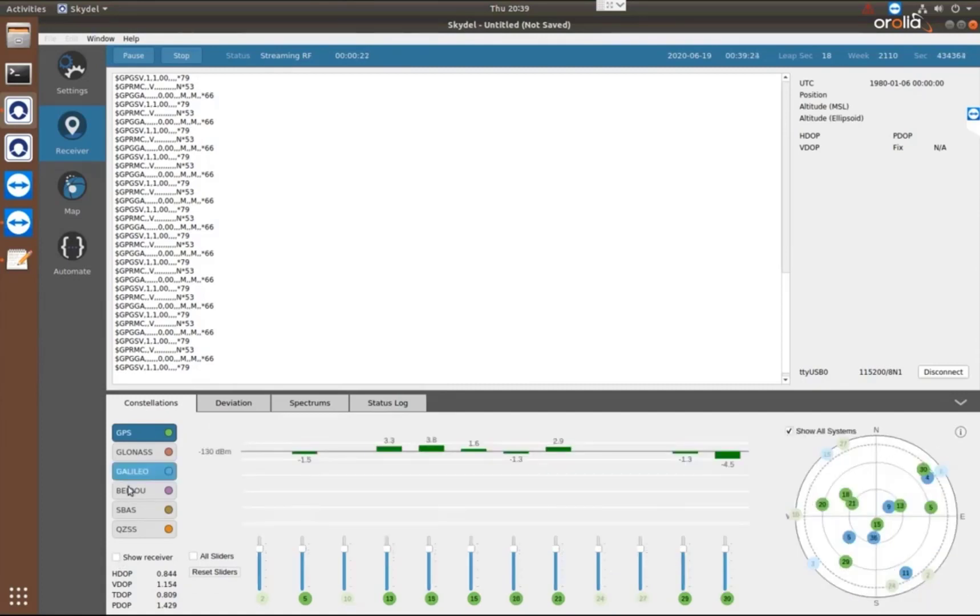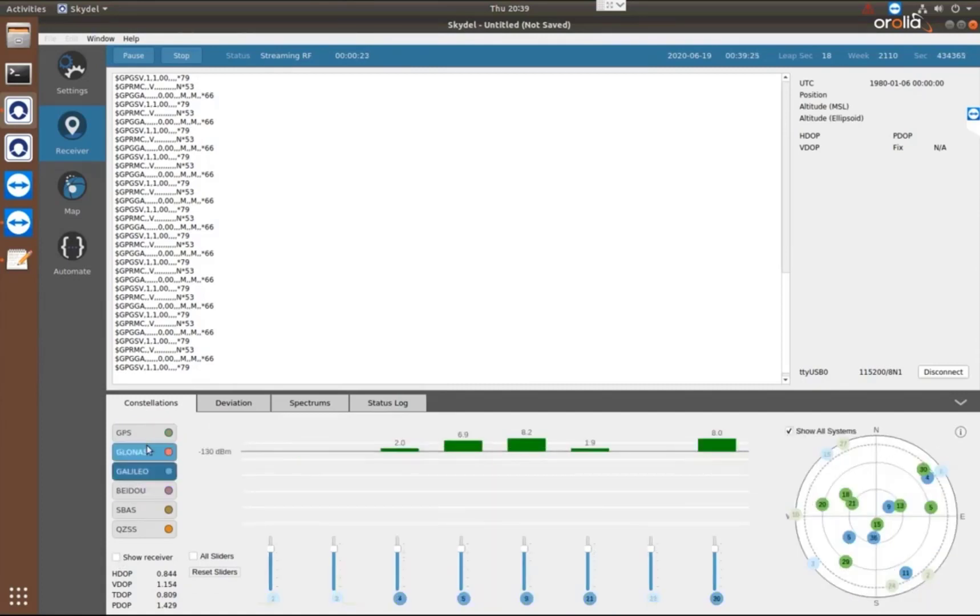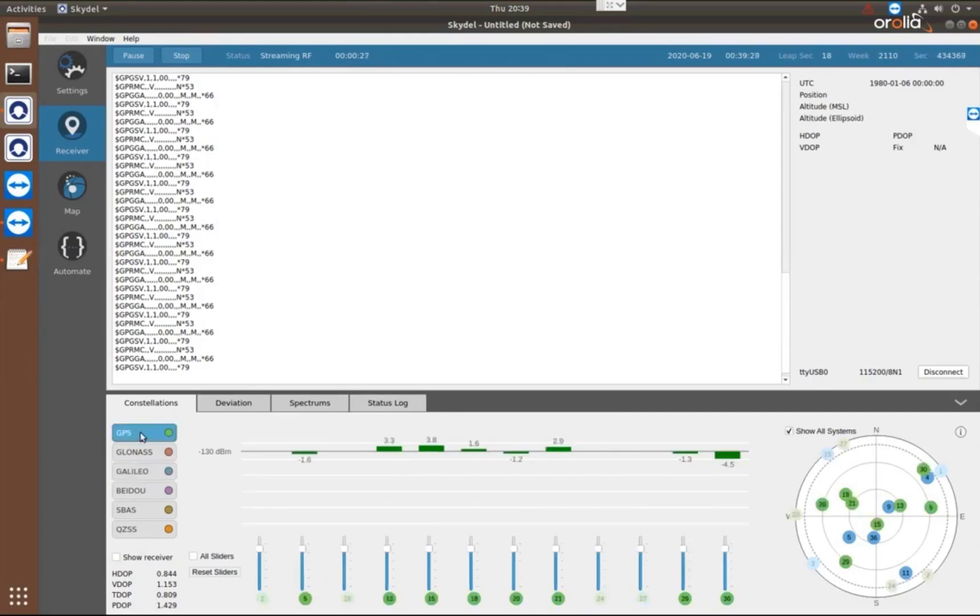Here, I can view them independently of each other or all in the same sky plot.